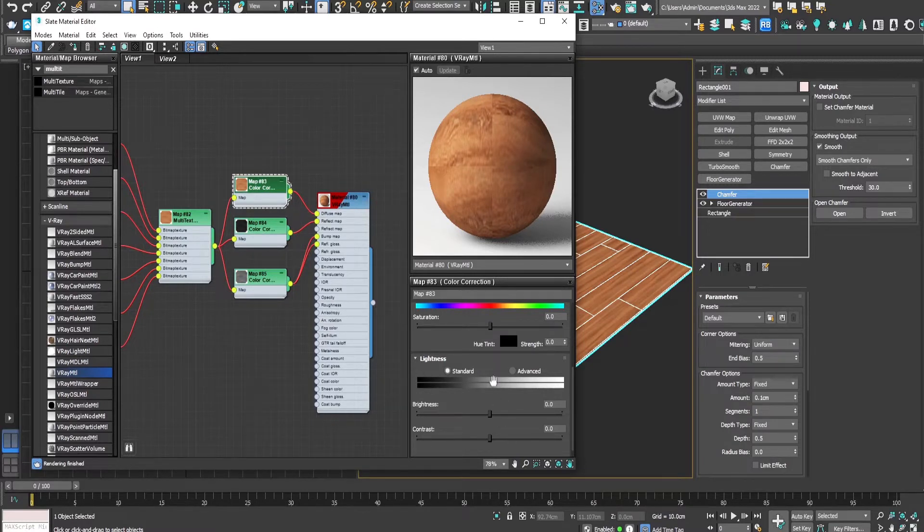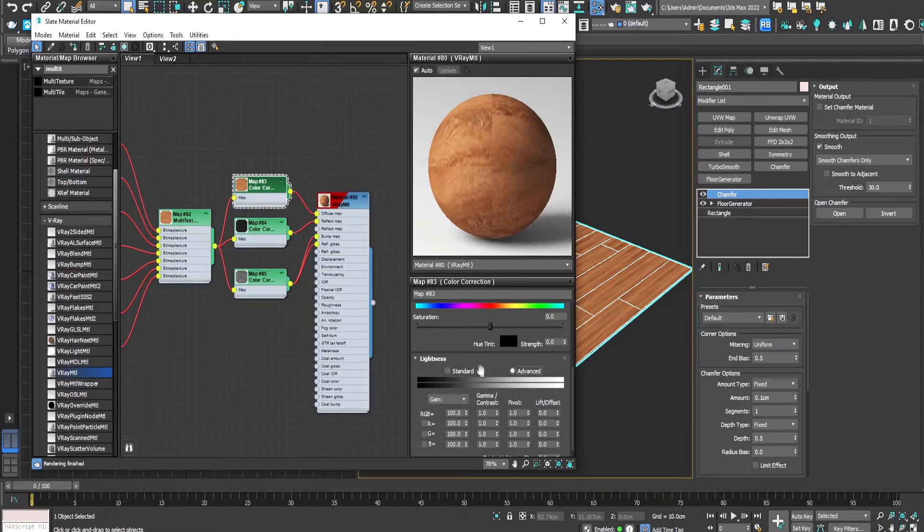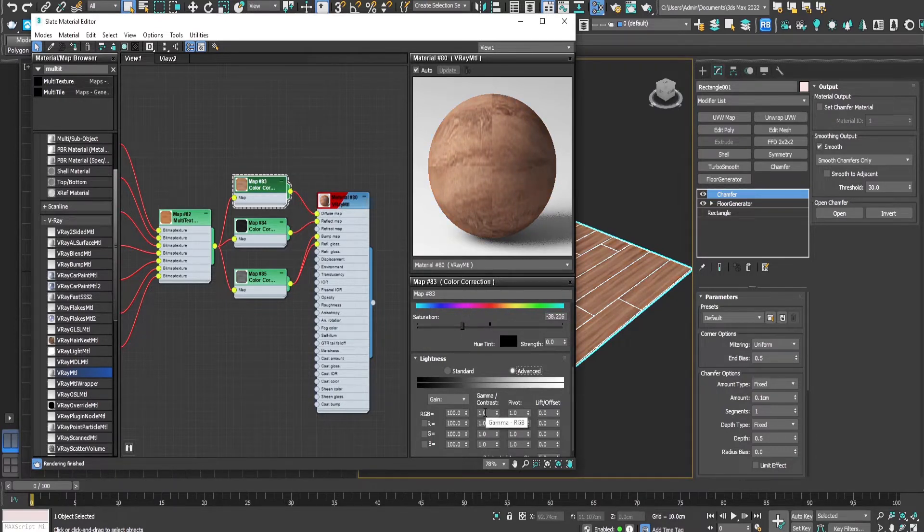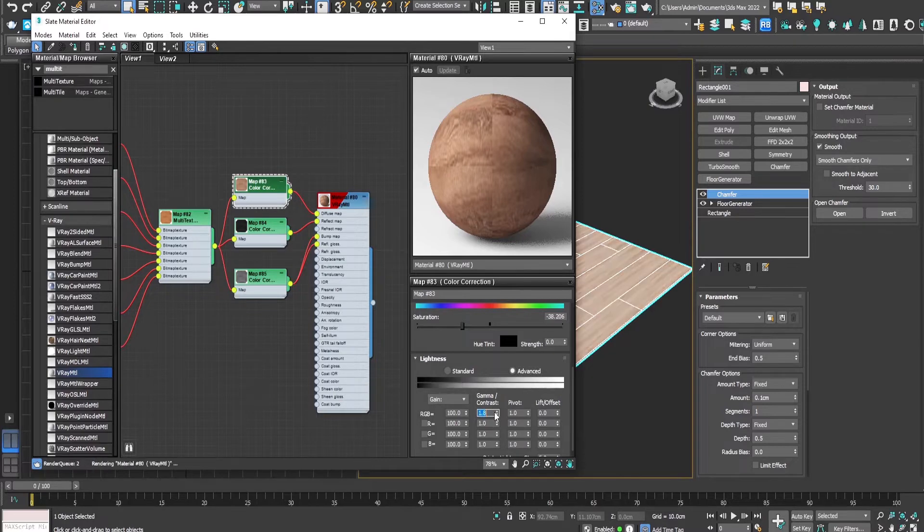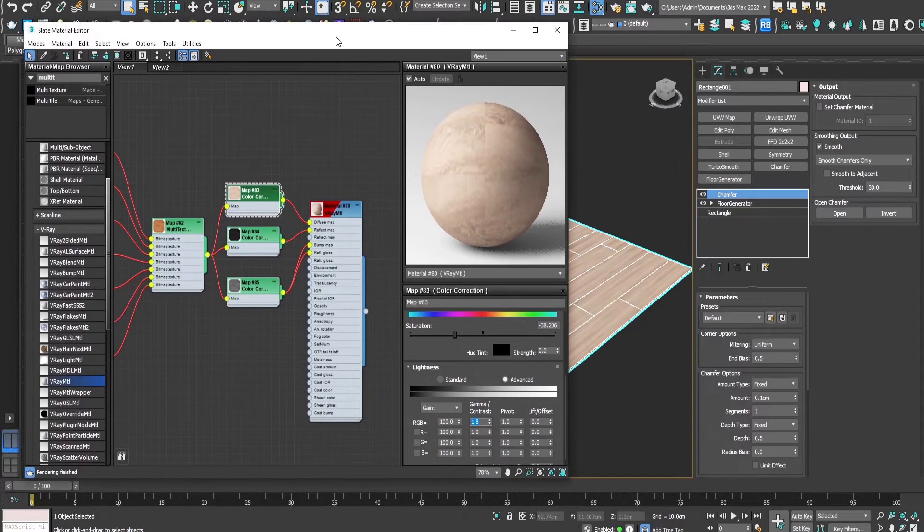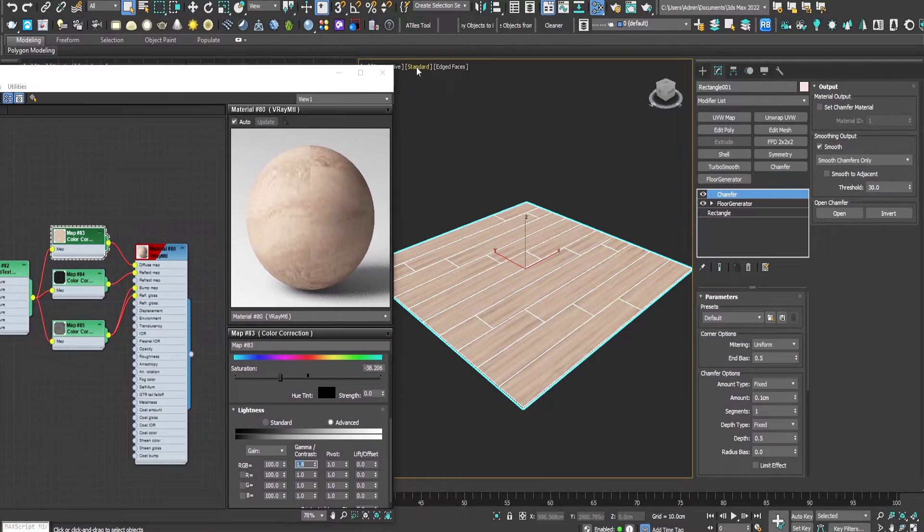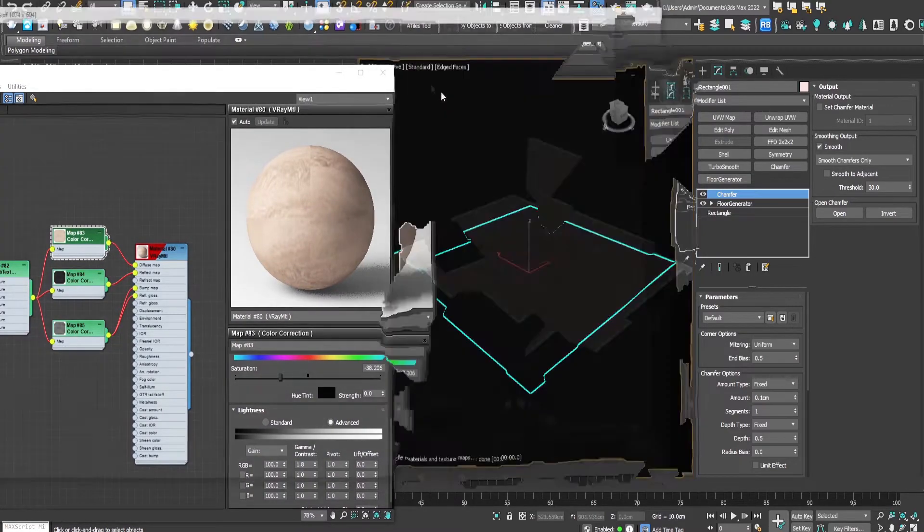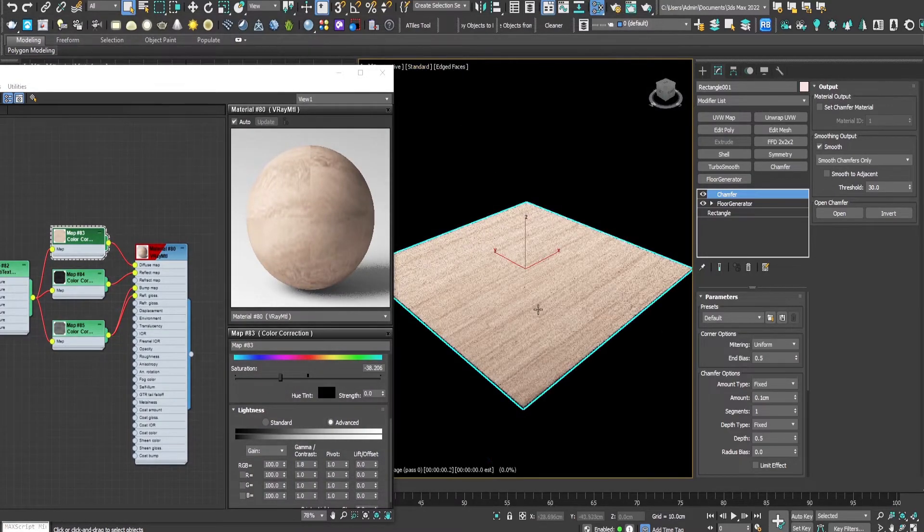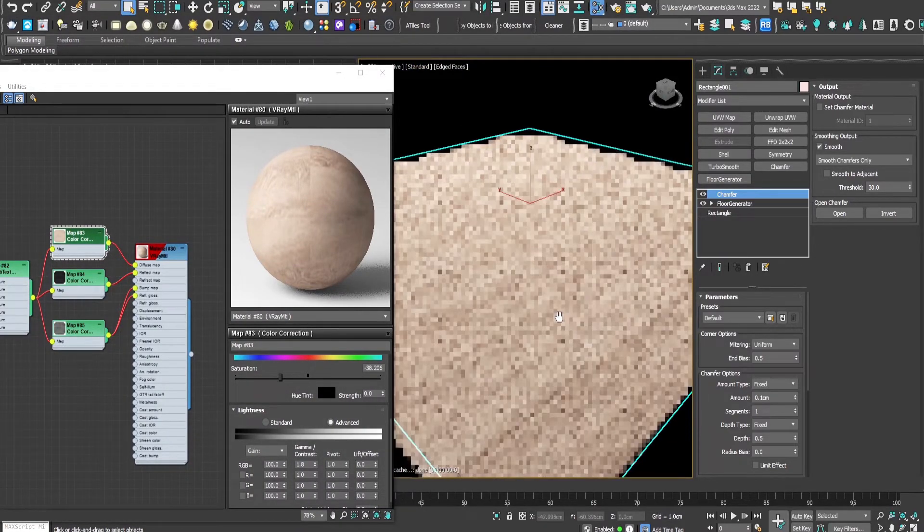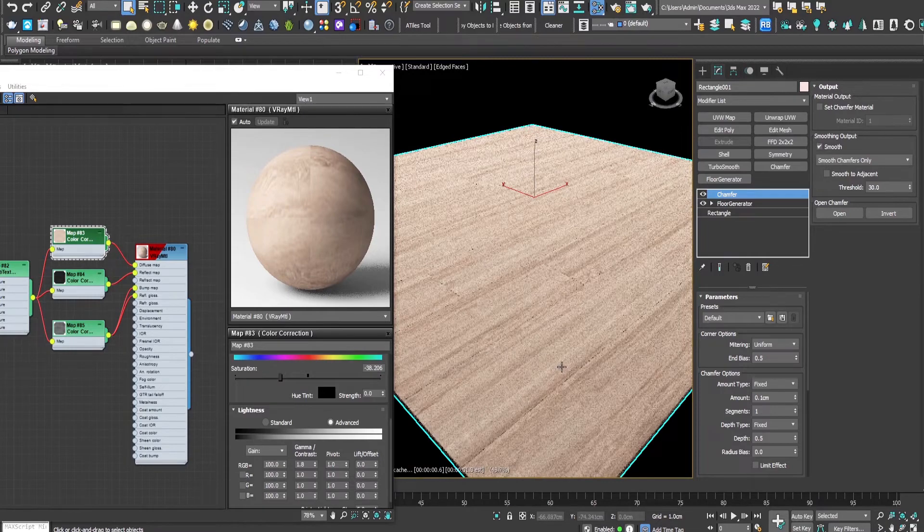So for the texture I prefer to make it a bit less saturated and also I'll make it whiter. Let's start the preview and see how it looks.